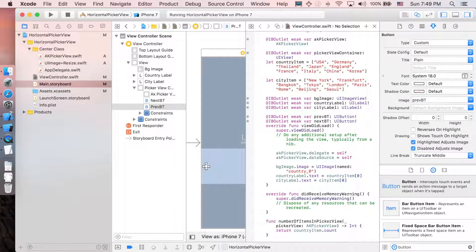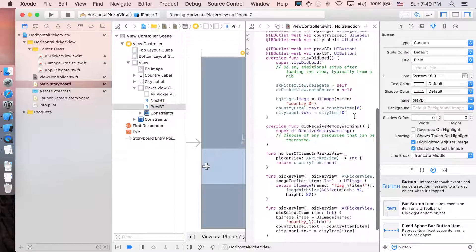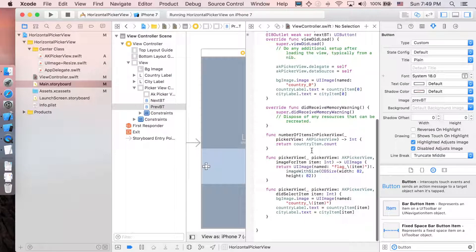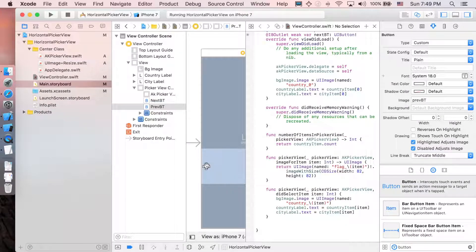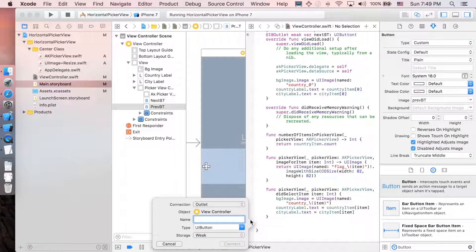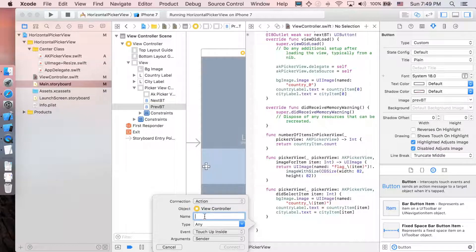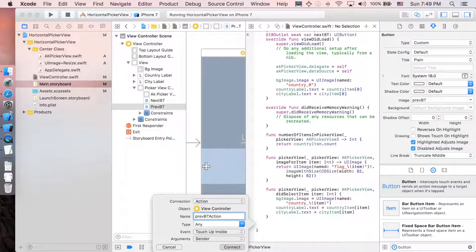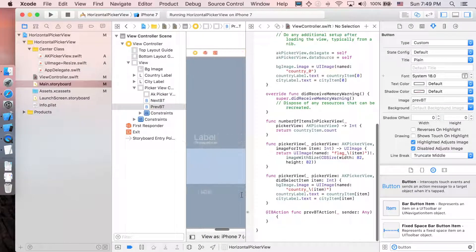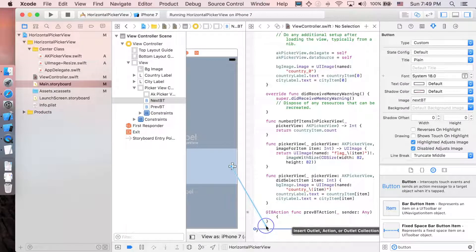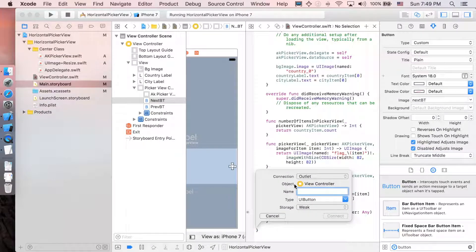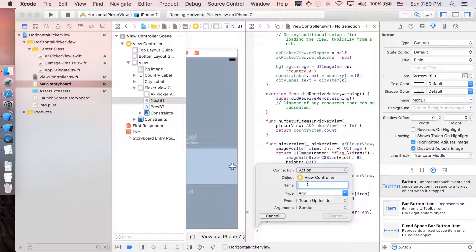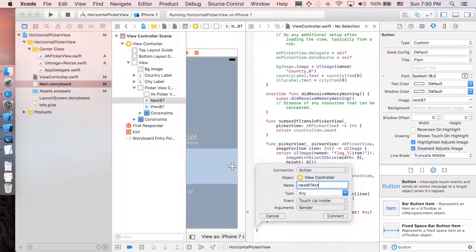Next, we are going to add action connection, not an outlet anymore. I'm just gonna scroll down to the end and control drag as always here. But instead of outlet, just change to action. So I'm just gonna name it previous button action. And this one for the next one. Do the same. Don't forget to change to action. And then just name it next button action.